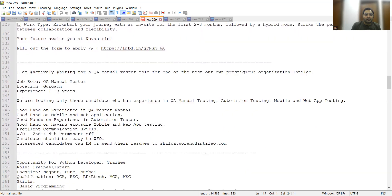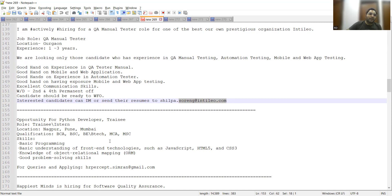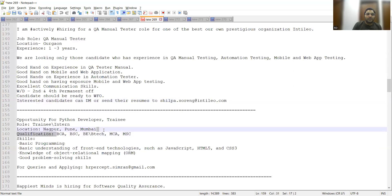This is Gurgaon based position. Opening for Python Developer training for someone who is looking to make their career in Python development - trainee/intern kind of thing. Location is Raipur, Pune, or Mumbai. Qualification: BCA, BSc, B.Tech, MCA, MSc.